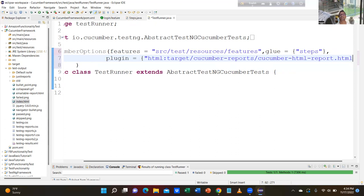Now what are you doing here — you are using plugin equal to HTML report. This is called HTML report. And you are saying target, meaning you slash cucumber-report — you are telling to create a folder named cucumber-reports. And inside that folder, you are telling Cucumber to report with HTML.